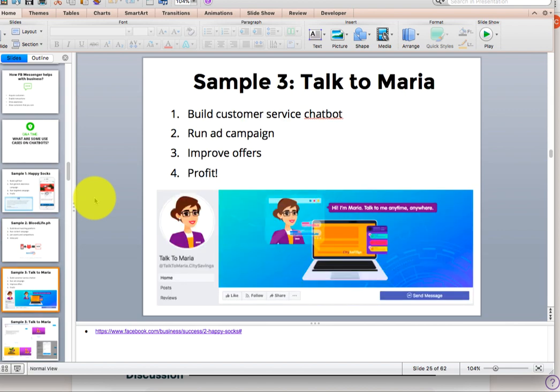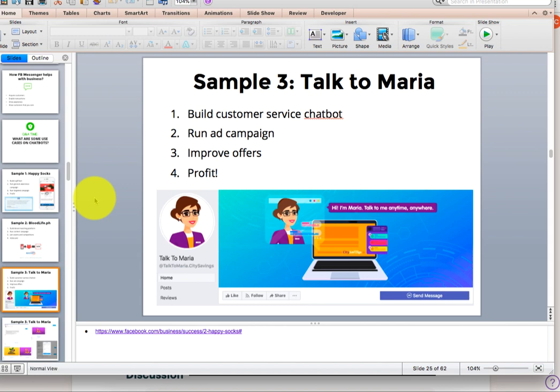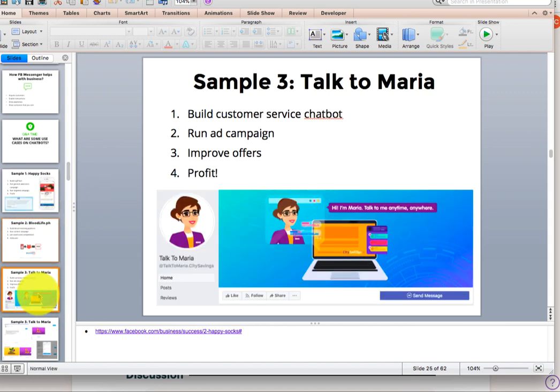Next example is one of our clients, City Savings Bank. They have a separate page called Talk to Maria. And when you access Talk to Maria, it is a customer service chatbot. And the purpose is to either gain new clients by showing what the requirements are for a specific product that they have. For example, they have a product like motorcycle loan or salary loan for teachers. So depending on which product you're interested in, that customer chatbot will give you options to push you down the funnel and convert you into a customer or a client for City Savings. So what they did to promote it is they ran ad campaigns, redirect the users, target them, so that they will go to the page, they will use the chatbot. And then they tried improving offers. The way to do that is to try and see which offers are working, which one can still be improved. And of course, the result is profit.